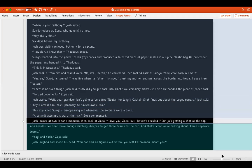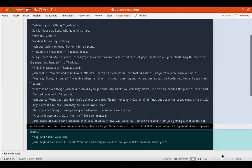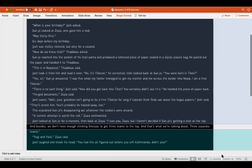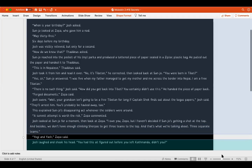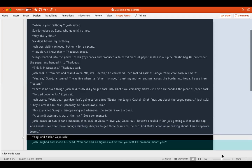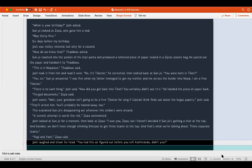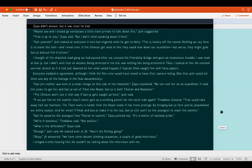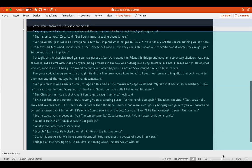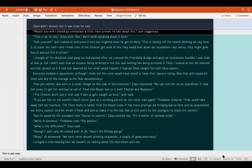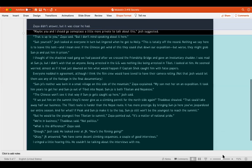Well, your grandson isn't going to be a free Tibetan for long if Captain Sheck finds out about the bogus papers, Josh said. They'll arrest him. You'll probably be hauled away too. This explained Sanjo's disappearing act whenever the soldiers were around. A summit attempt is worth the risk, Zopa commented. Josh looked at Sanjo for a moment, then back at Zopa. I owe you, Zopa, but I haven't decided if Sanjo's getting a shot at the top. And besides, we don't have enough climbing Sherpas to get three teams to the top, and that's what we're talking about, three separate teams. Yogi and Yash, Zopa said. Josh laughed and shook his head. You had this all figured out before you left Kathmandu, didn't you? Zopa didn't answer, but it was clear he had.